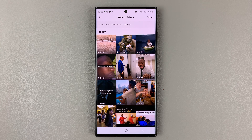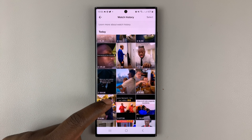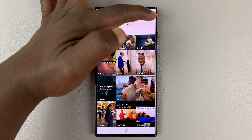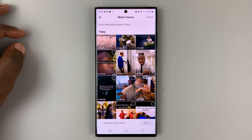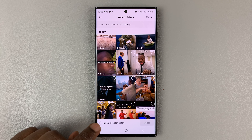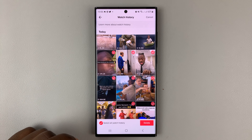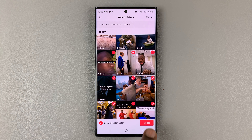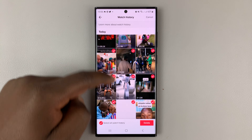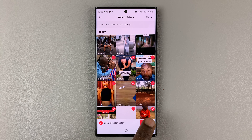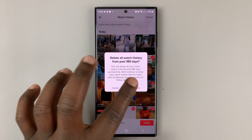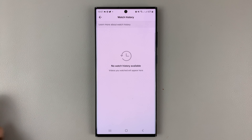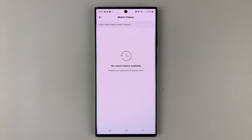If you want to clear your entire watch history, simply tap on Select once again. Then at the bottom, tap on Select All Watch History. Confirm you want to delete, and that clears your entire watch history on TikTok.